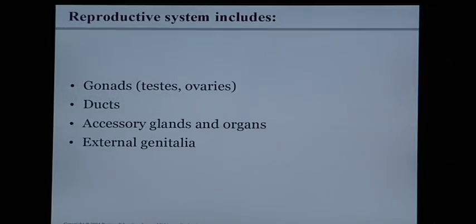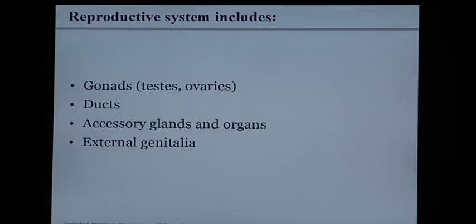The reproductive system includes, whether in male or female, gonads — which would be either the testes or the ovaries — ducts which carry the gametes from the gonads out of the body, and accessory glands and organs that contribute fluids to the reproductive system, and finally the external genitalia.